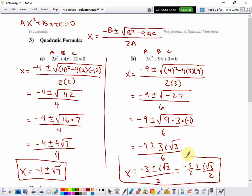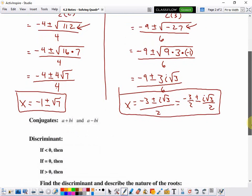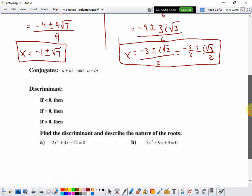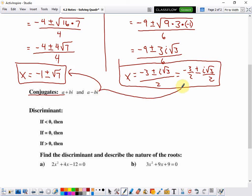The answer can be written together or split into two separate fractions: negative 3 over 2 plus or minus i times the square root of 3 over 2. Either way, those are my two solutions. Notice that in both examples, the solutions come in pairs with a plus and a minus between otherwise identical terms — negative 1 and root 7, or negative 3 halves and i root 3 over 2. These pairs are called conjugates, which will be important in future lessons.